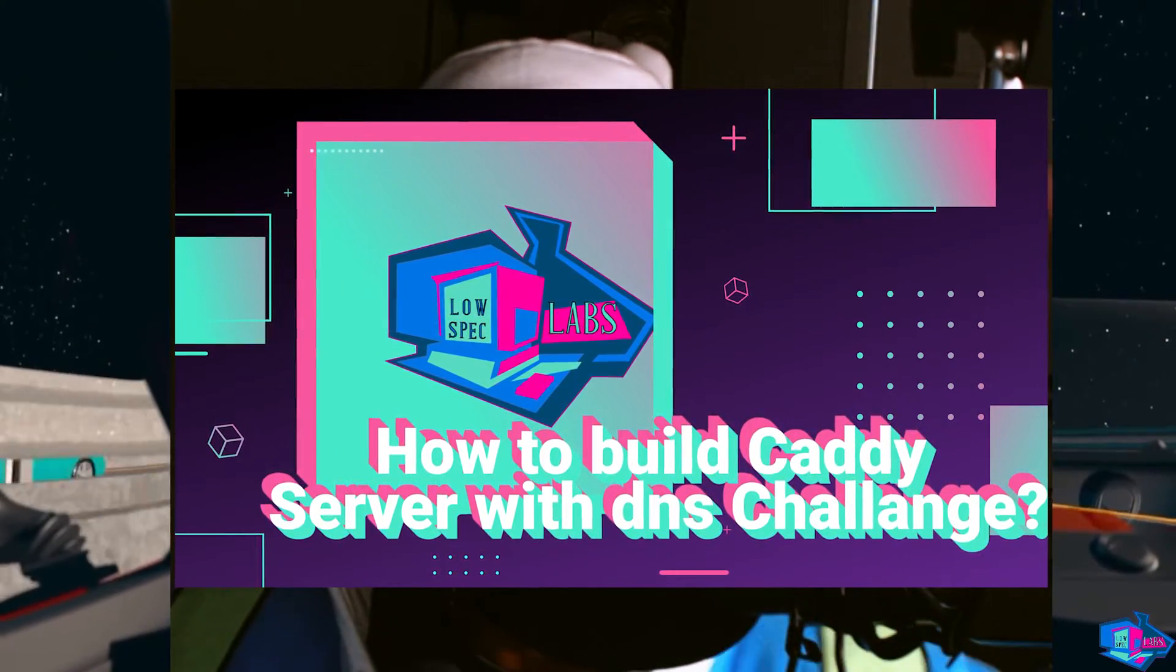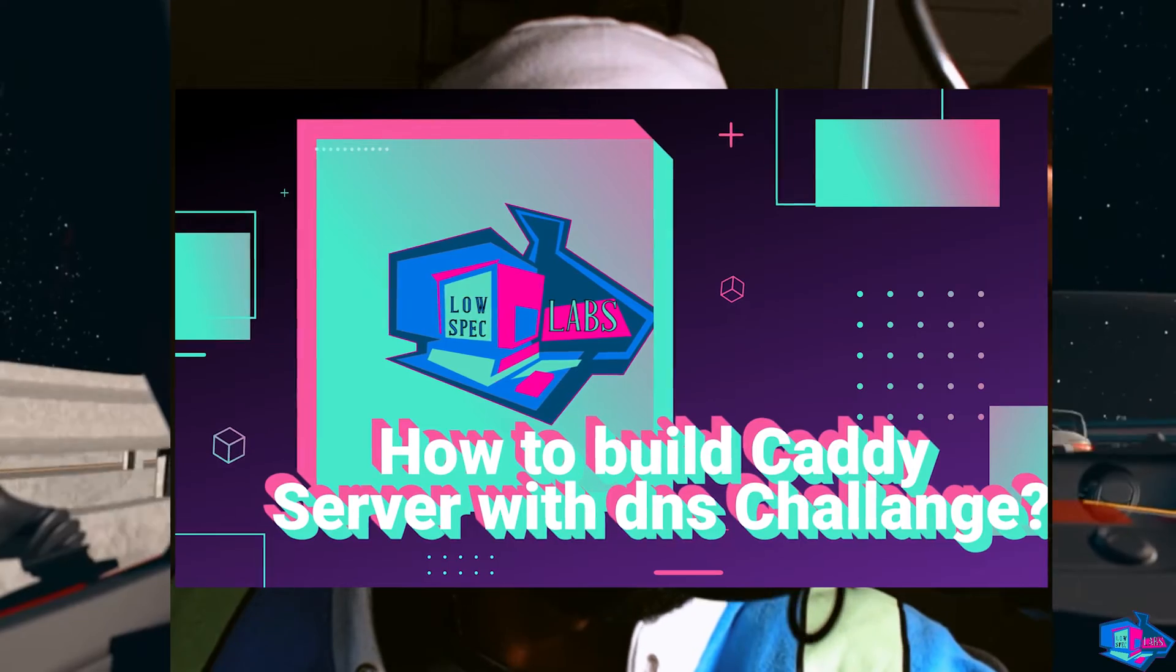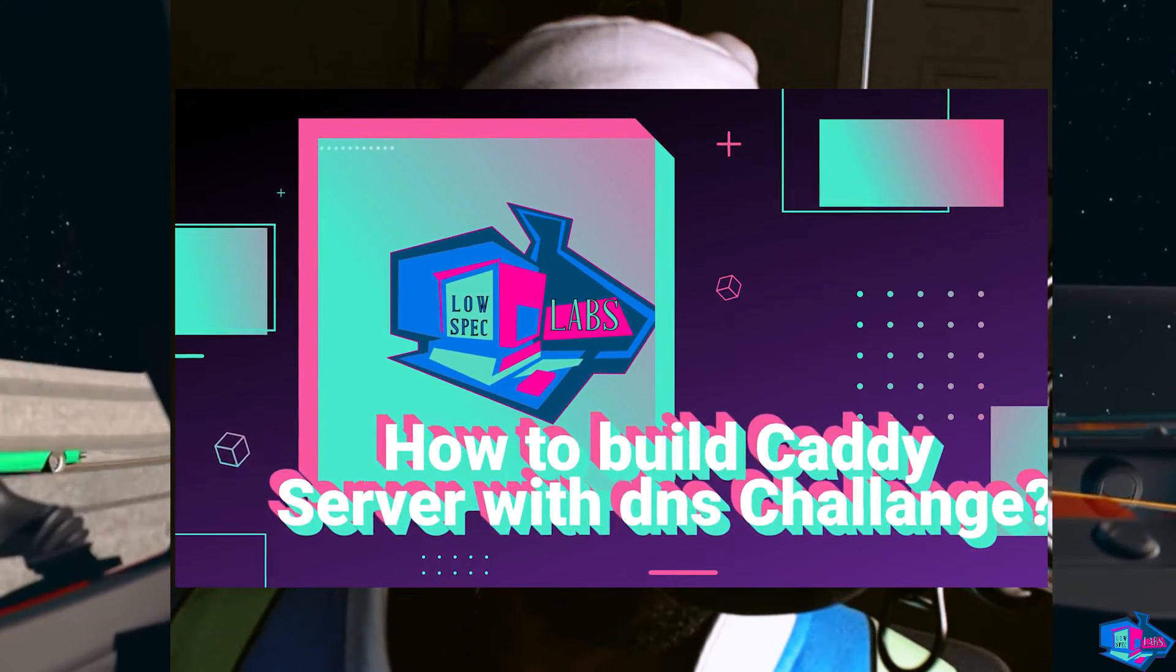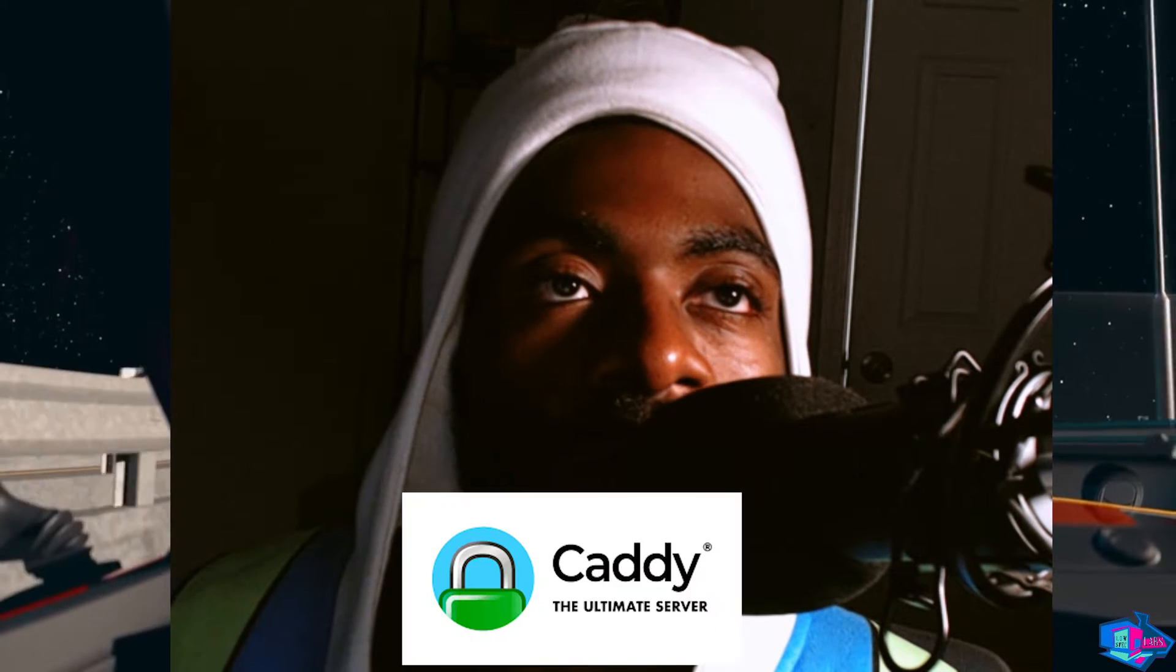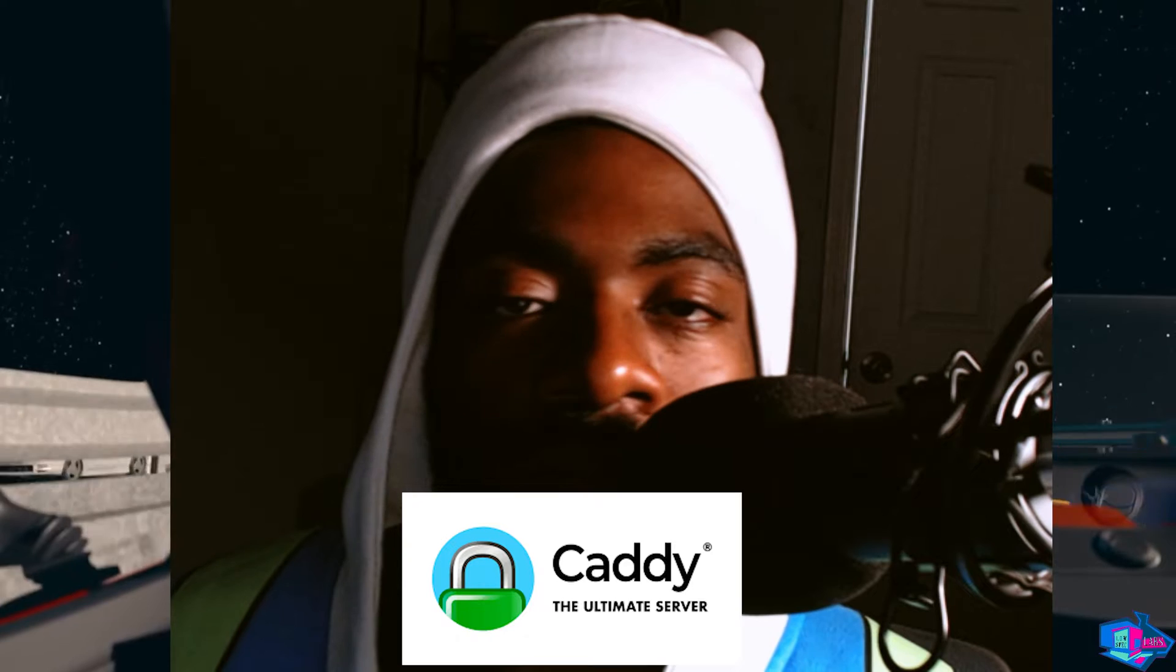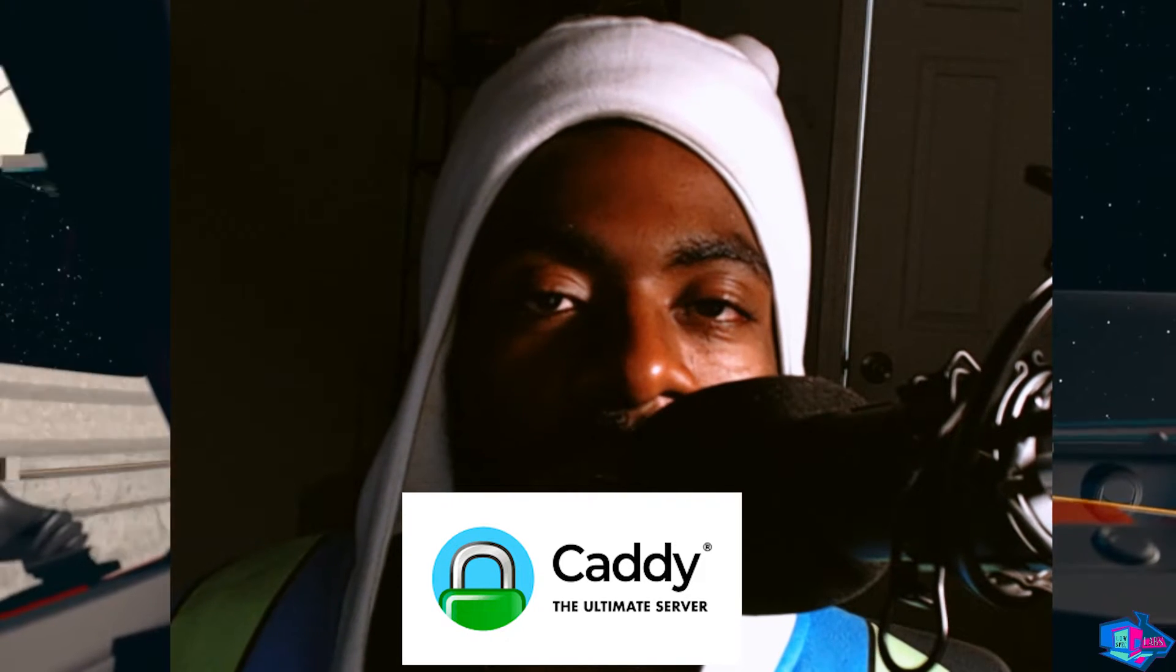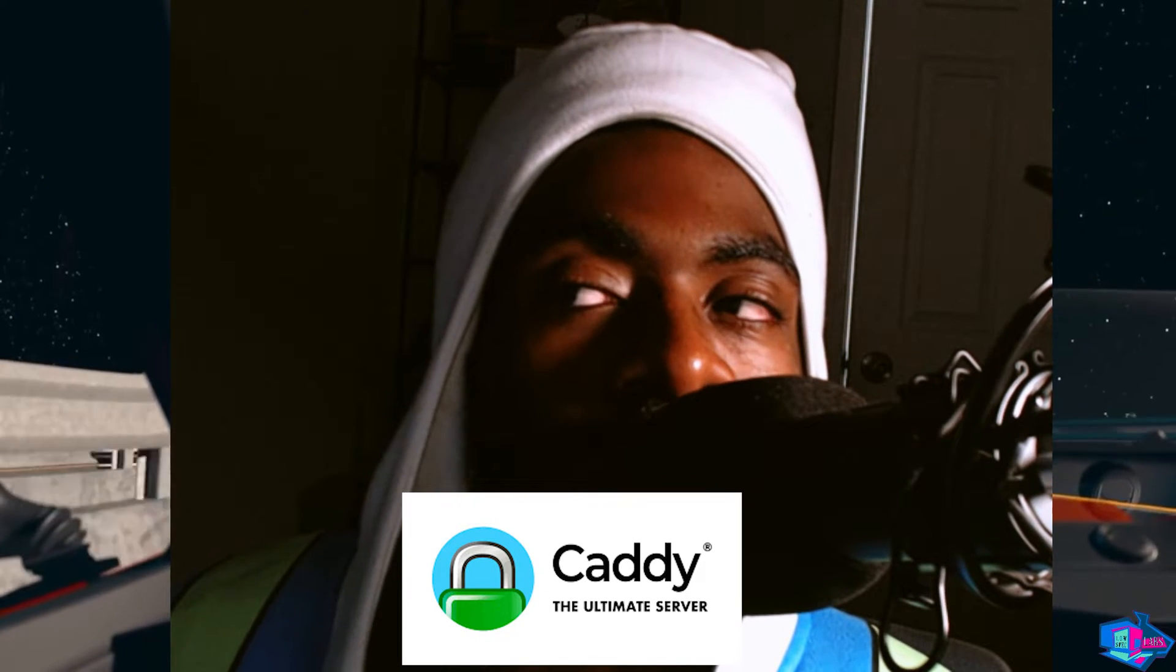Hey guys, welcome back to another episode of Low Spec Labs. In the last Proxmox video, we went over some stuff to do with Caddy Server. Today I'm going to expand on that a little bit more.